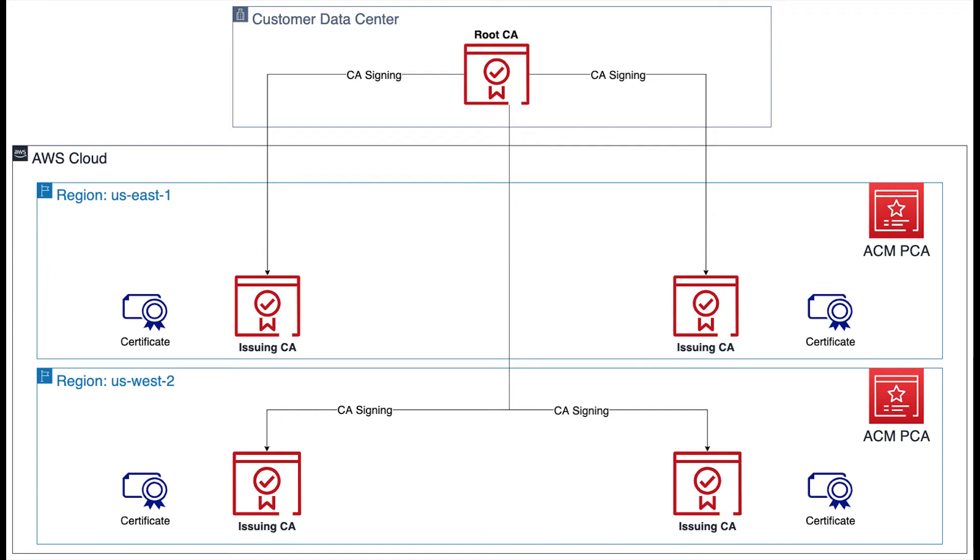Much like the previous option, a full region outage in one of the AWS regions will only affect certificate issuance in that region. The other region will still be able to continue issuing certificates as normal.